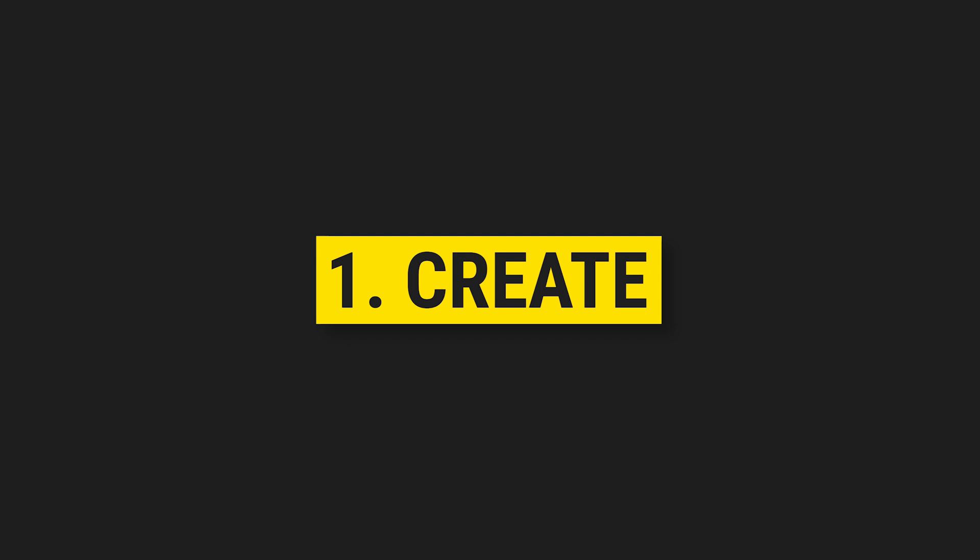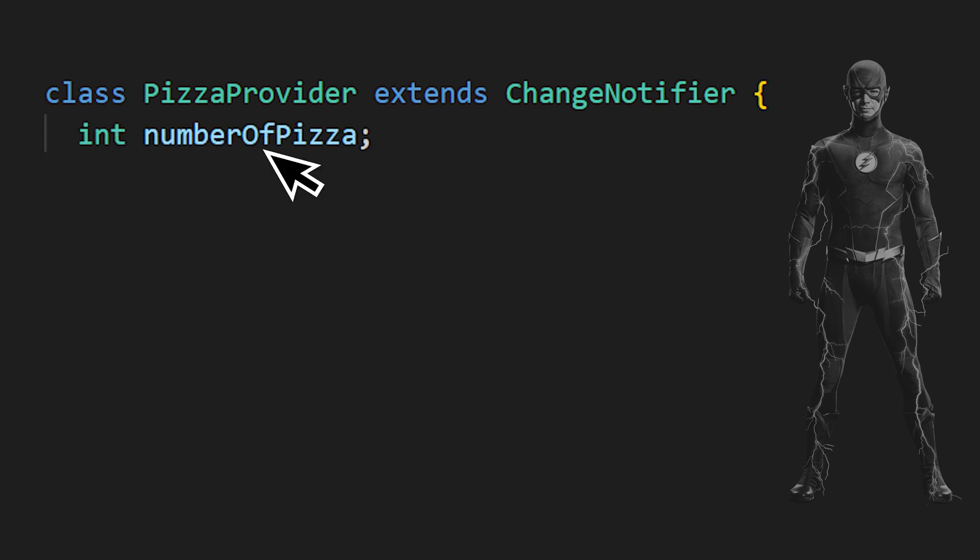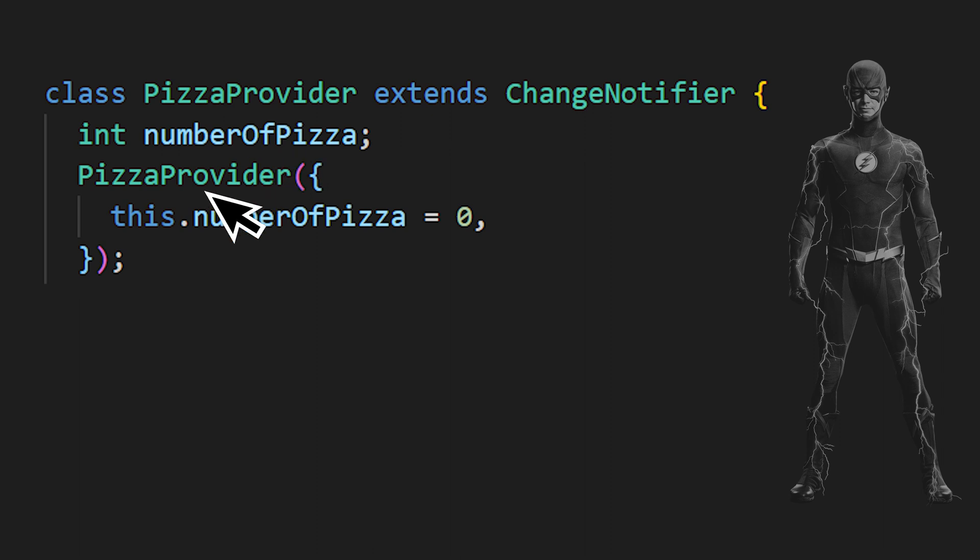Now we will apply the same logic, but with code. We start by creating a class pizza provider that extends the change notifier. For this one, the data will be an int number of pizza. We then create a constructor to initialize the value at zero.